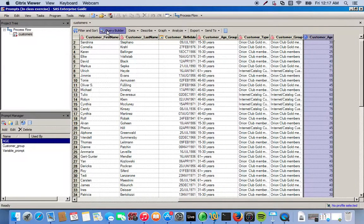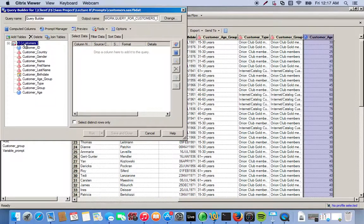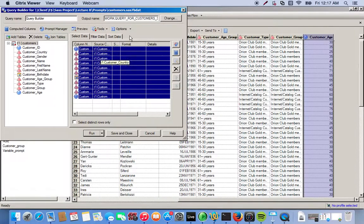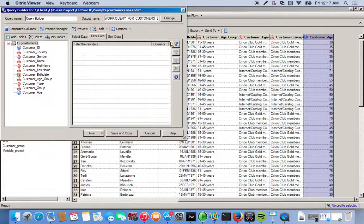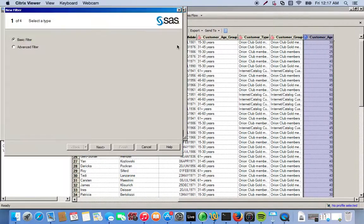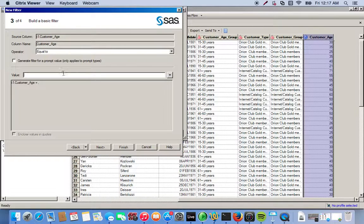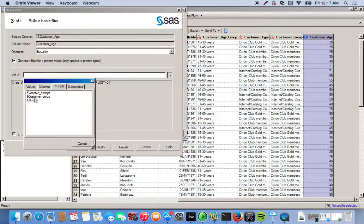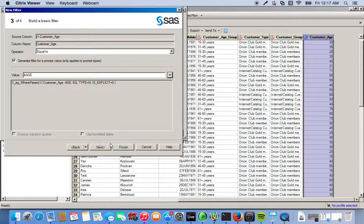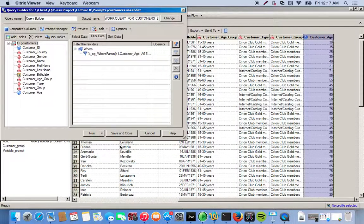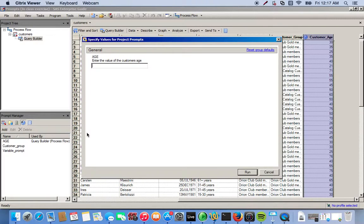It doesn't do anything yet because we haven't applied it, but the prompt is created. We'll use the Query Builder to apply it — we click on the Query Builder and move all our variables over. We go to the filter tab, click the new filter icon, and use the basic filter since prompts can't be used in the advanced filter. We select the variable we want, which is customer age, click 'generate filter for a prompt value', open the drop-down menu, select the prompts tab, and choose our prompt. We click Finish and then run it.